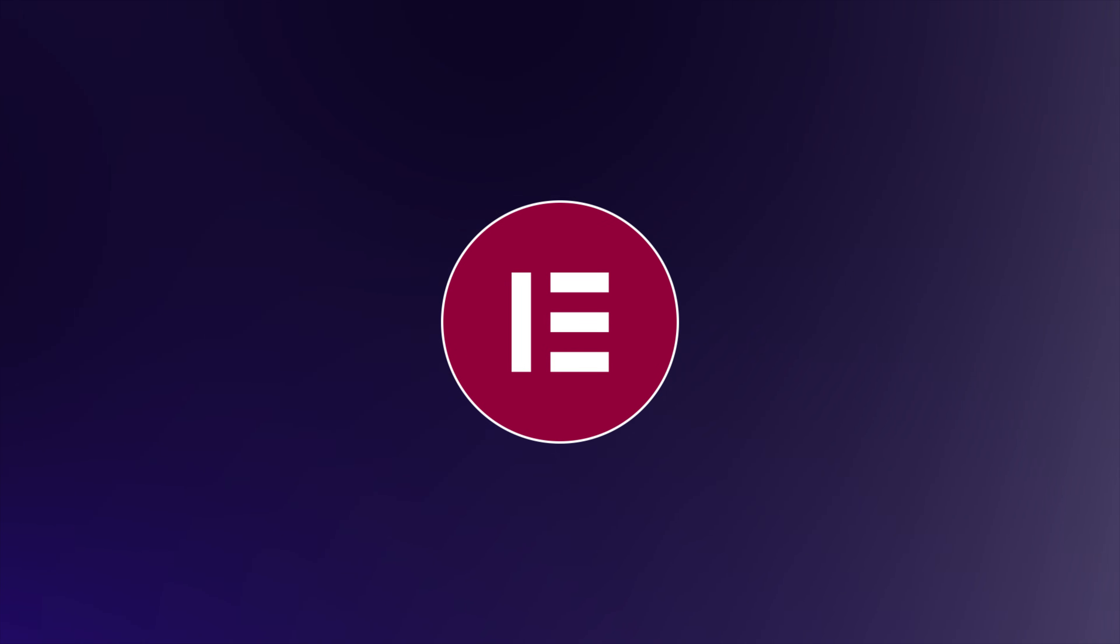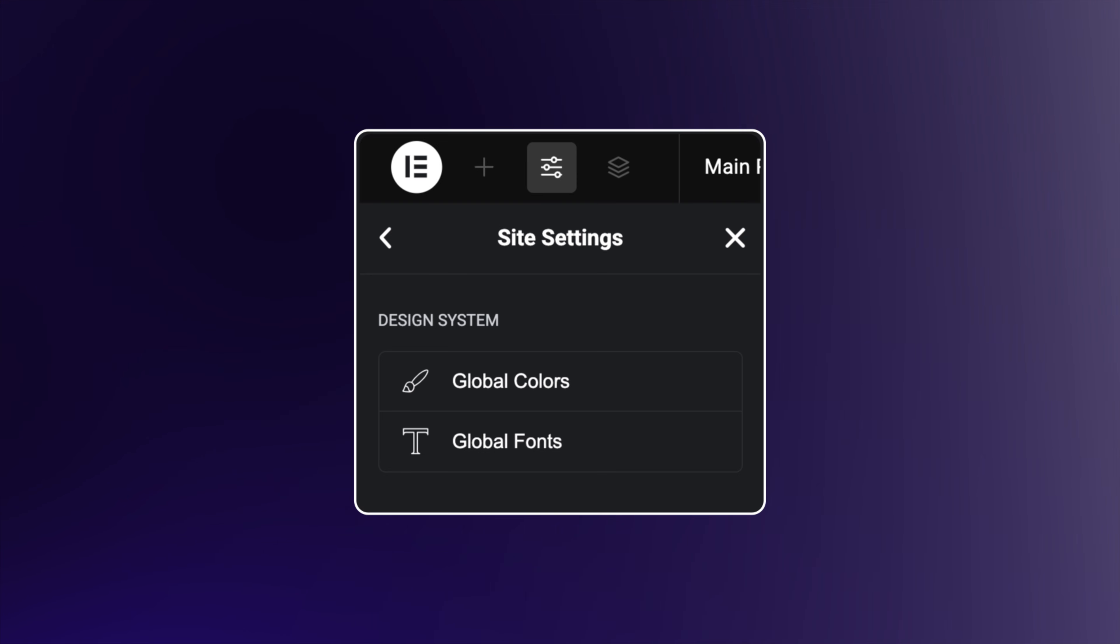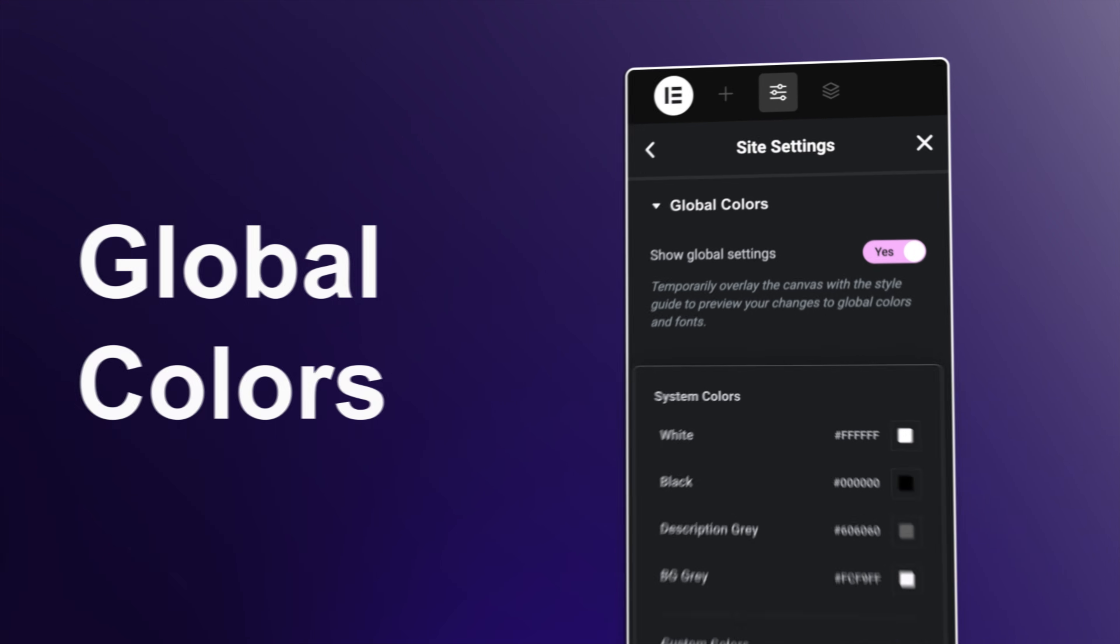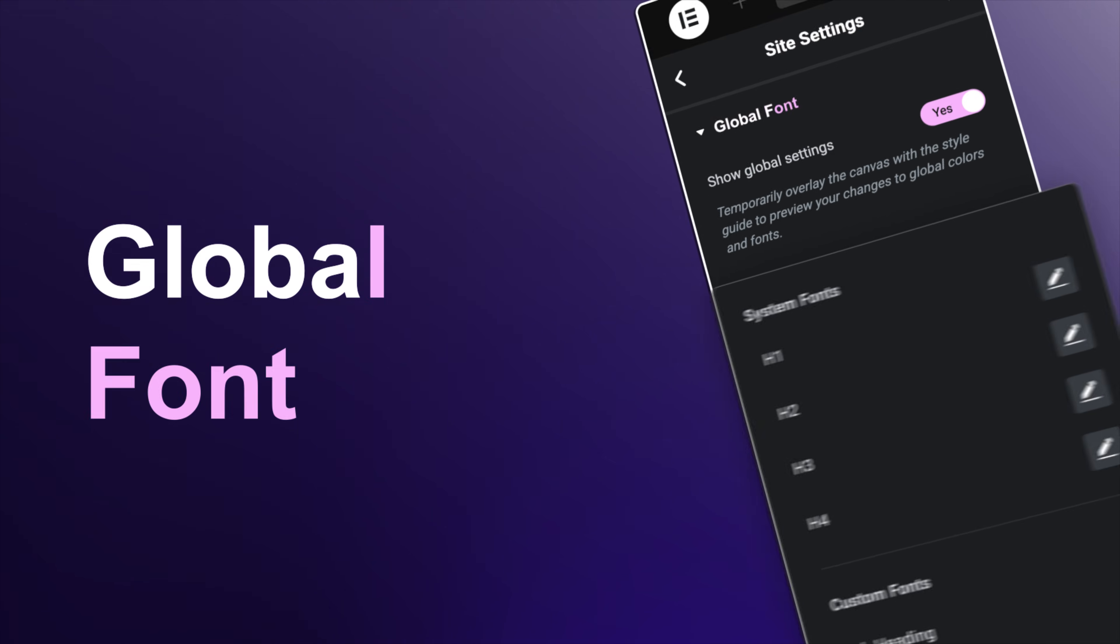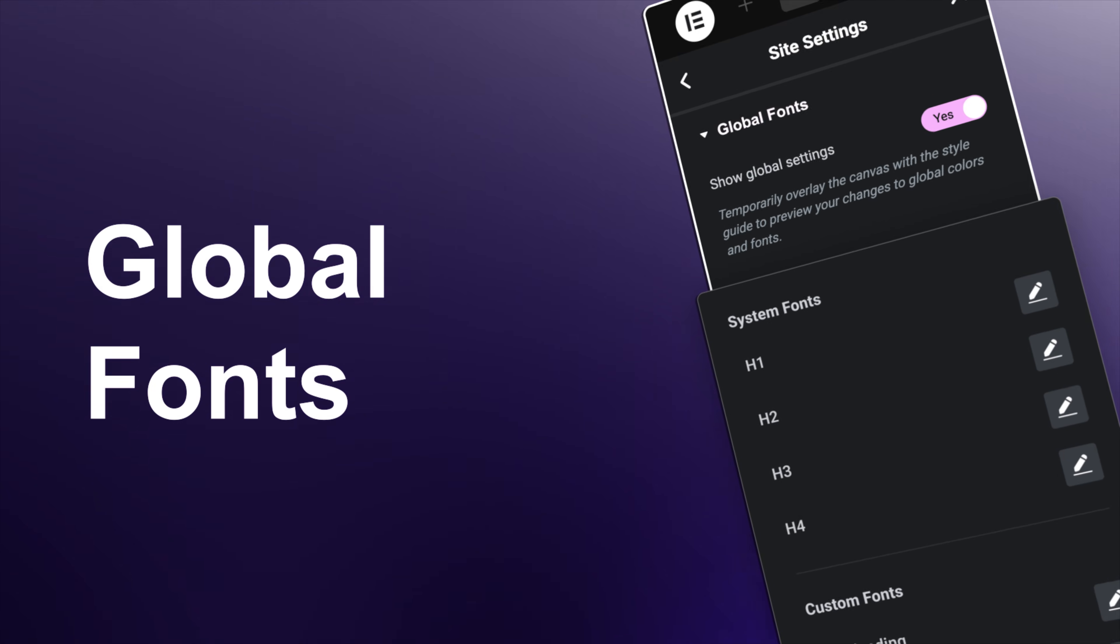UiChemi's sync global style saves you hours by effortlessly importing your colors and typography into Elementor.